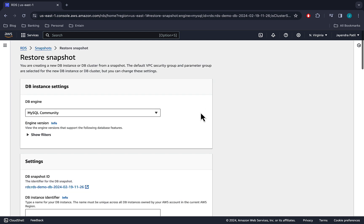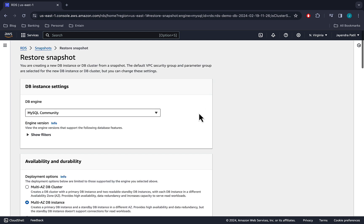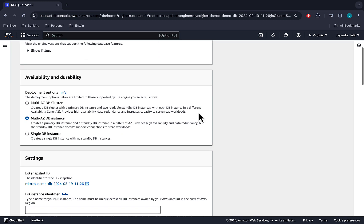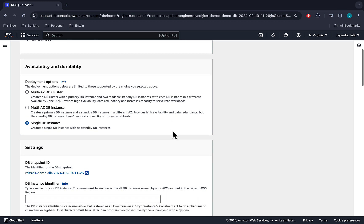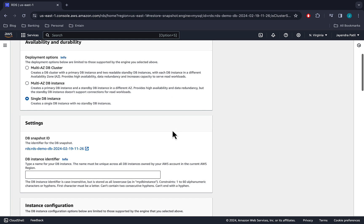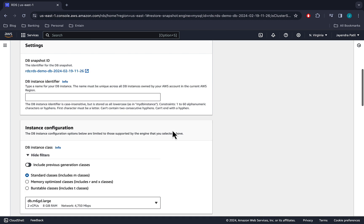On the restore snapshot page, for the DB instance, leave the DB engine to MySQL. For availability and durability, we would configure the DB instance as a single DB deployment. Under settings, it shows the DB snapshot from which the DB would be restored. For DB instance identifier, enter RDS demo DB restored as the DB instance name.